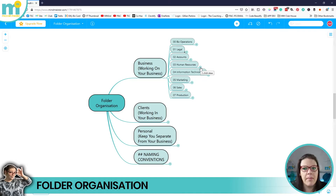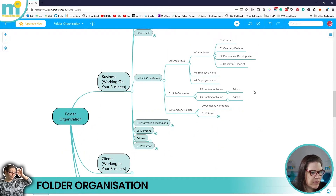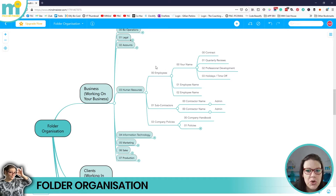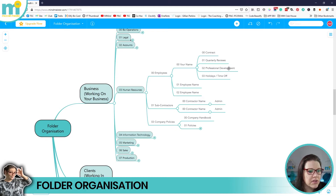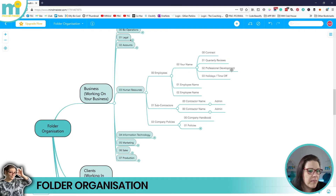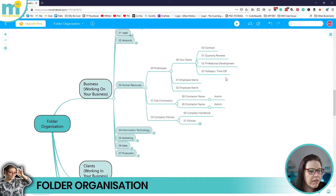Next you've got HR. You might be thinking — I'm a one-person business, why do I need to think about HR? First, you've got your employees, of which you are one. You might want to update your qualifications, set yourself KPIs, and track your professional development. As soon as you take on a second or third employee you're going to need contracts, time-off tracking, and sick leave management. Having a HR resources file per employee will get your head straight and everything nicely organized.